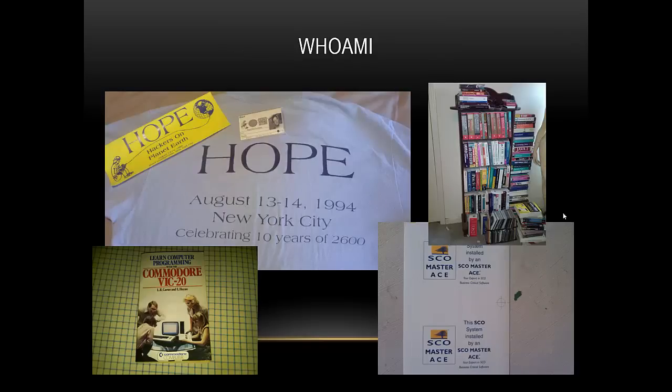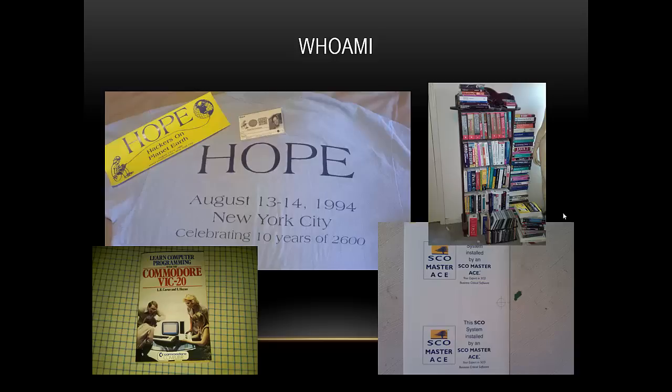So who am I? I've been using computers since the early 80s. My first computer was a Commodore VIC-20 with three and a half K of memory. I used to buy the Compute Gazette magazine at the local Kroger store and I would type the basic programs in the back for days on end in the hopes that they would finally run.